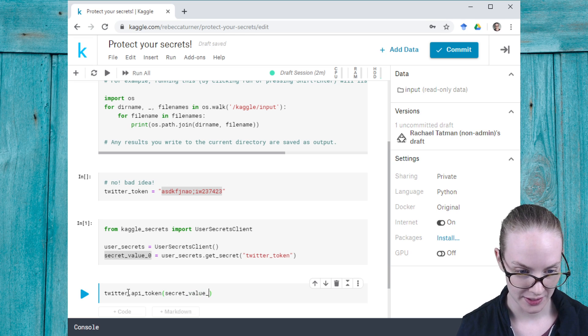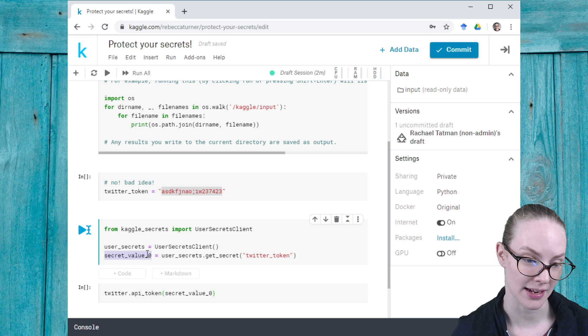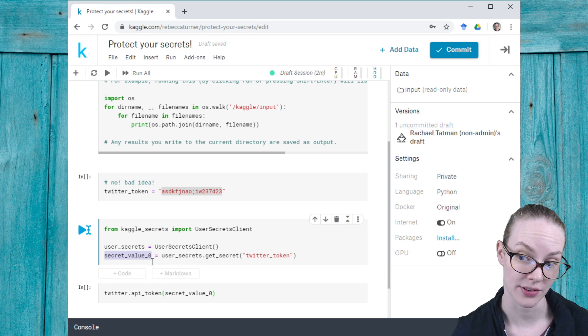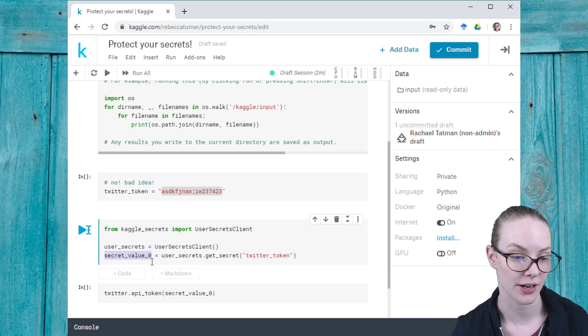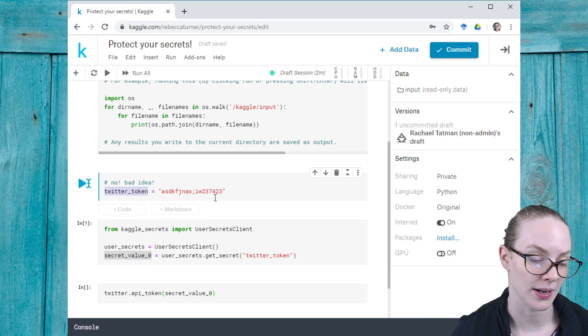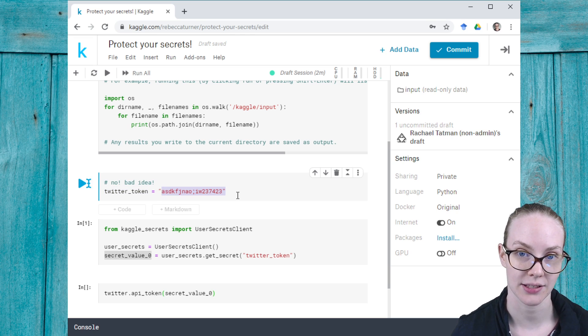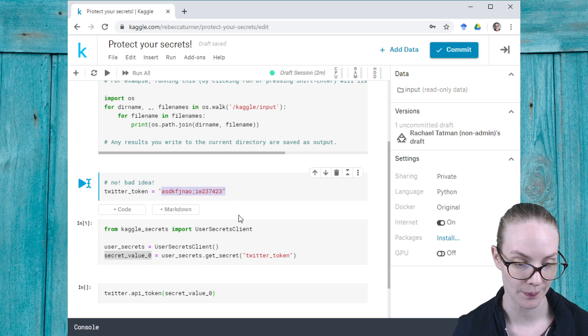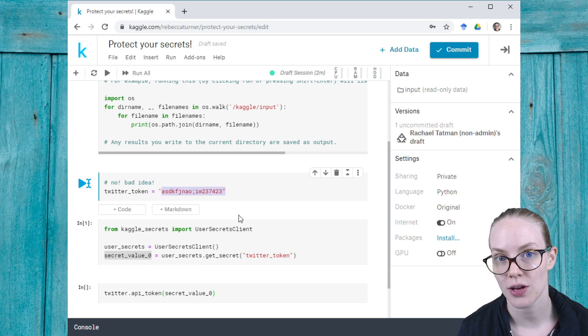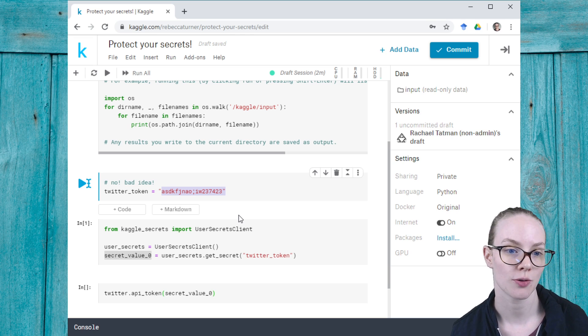Then I can say secret_value_zero and pass it the secret that I've safely secured in here, instead of doing something like this where I have the plain text token available.